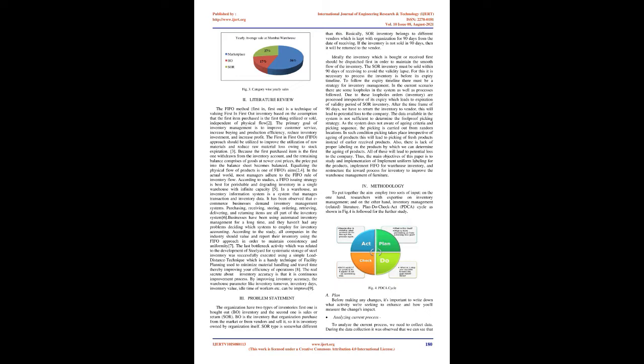Because the first purchased item is the first one withdrawn from the inventory account and the remaining balance comprises goods at newer cost prices, the price put into the balance sheet becomes balanced. Equalizing the physical flow of products is one of FIFO's aims. In the actual world, most managers adhere to the FIFO rule of inventory flow. According to studies, a FIFO-issuing strategy is best for perishable and degrading inventory in a single warehouse with infinite capacity.